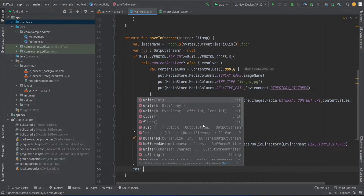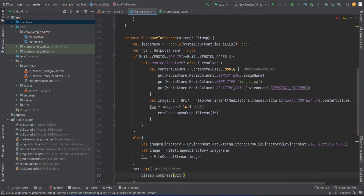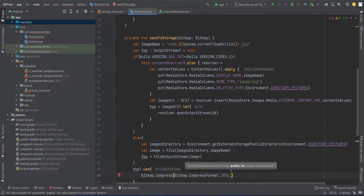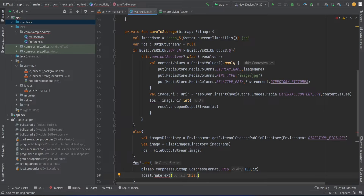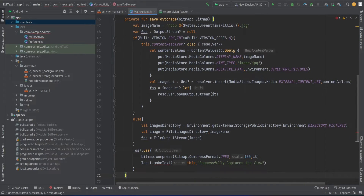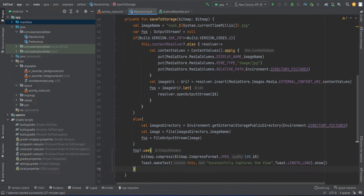Finally we are writing the bitmap to the output stream that we opened. For that use bitmap.compress, with Bitmap.CompressFormat.JPEG, quality 100, then pass the output stream. Then close it and show a Toast message: 'successfully captured'.